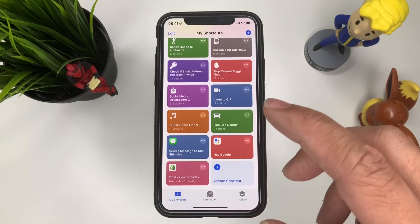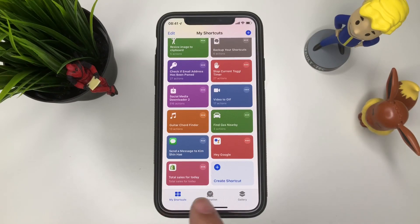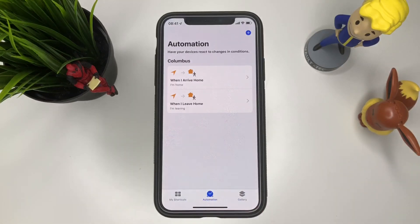This is what they added. Before on iOS 12 we had shortcuts and the gallery. On iOS 13 we now have automation. Let's go ahead and check this out and see what it does.